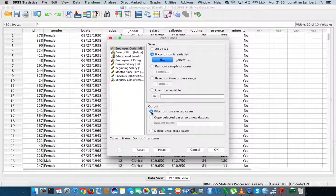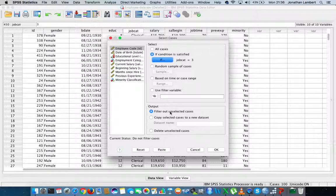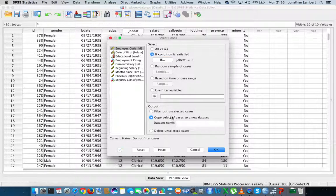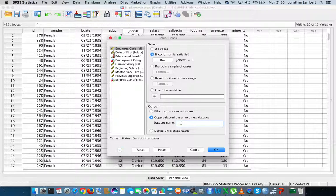Now there's a number of other options that we can define. What do we want to do with these selected cases? SPSS allows us to do a few different things. It allows us to filter out the unselected cases, which is what I'm going to do.